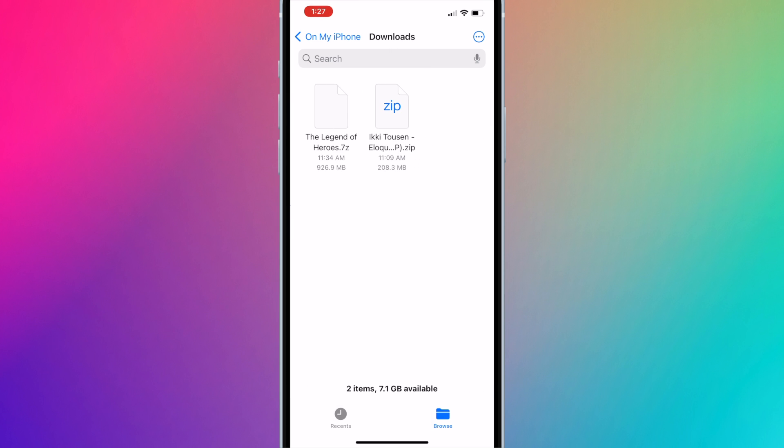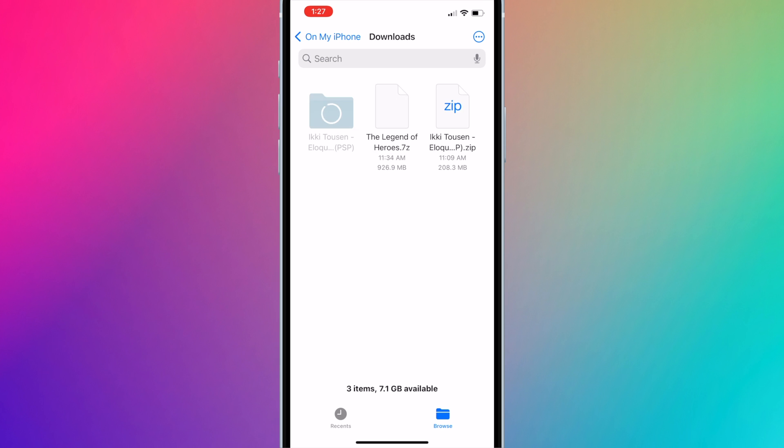Check to see what the file type of the ROM is. If it is a .zip file, you can extract it directly within the Files app by pressing on the zip icon. Once extracted, open the folder.